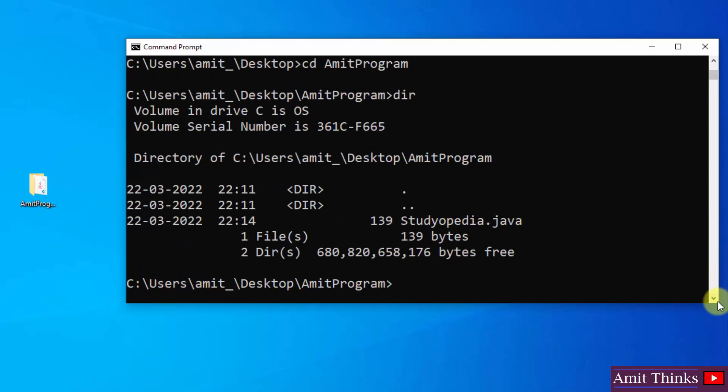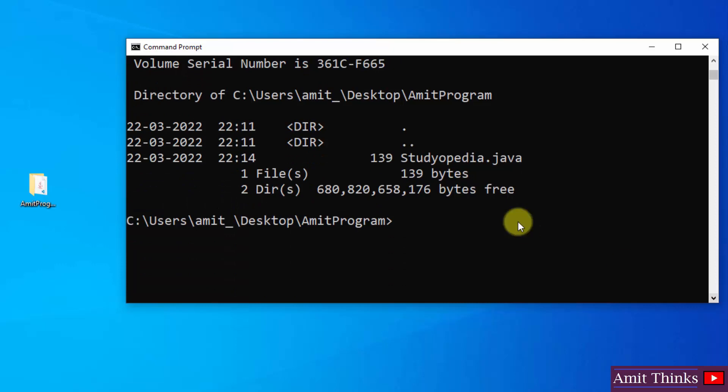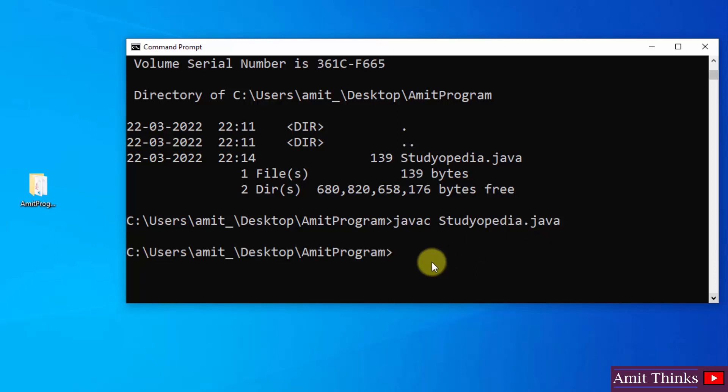We just need to run it. How? First, I'll compile it using javac. javac means Java compiler. So in Java, first we compile the program, then we run it. Type the same file name, Studiopedia.java, and press enter. If there will be any error, it will show you here itself at the time of compilation, that is compile time error. So if the following is visible, that means there is no error.